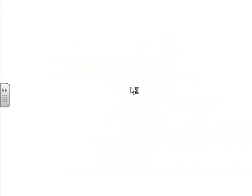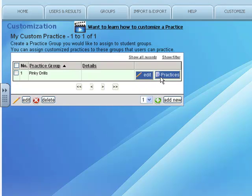This is just a family. There are no lessons yet inside of Pinky Drill. What I'm going to do is click on the Practices button next to the Pinky Drill row.